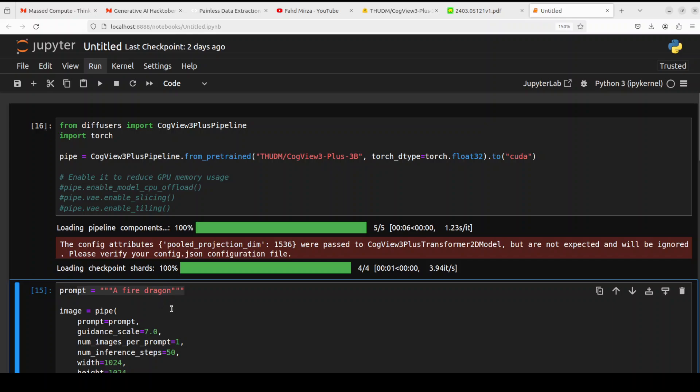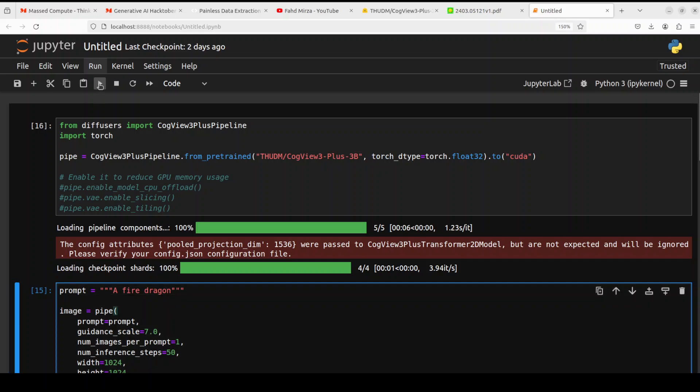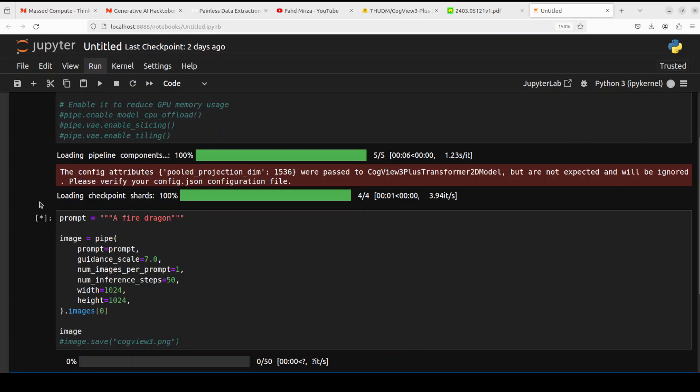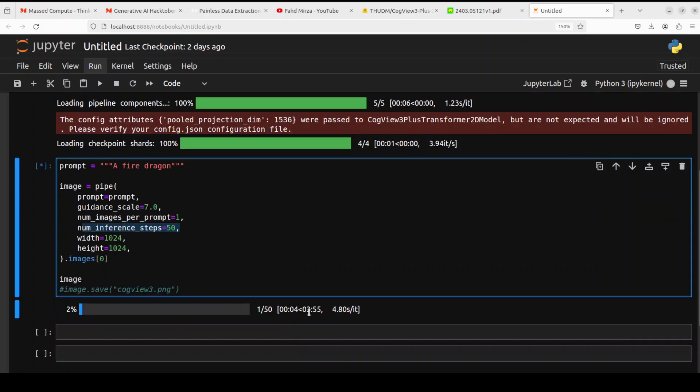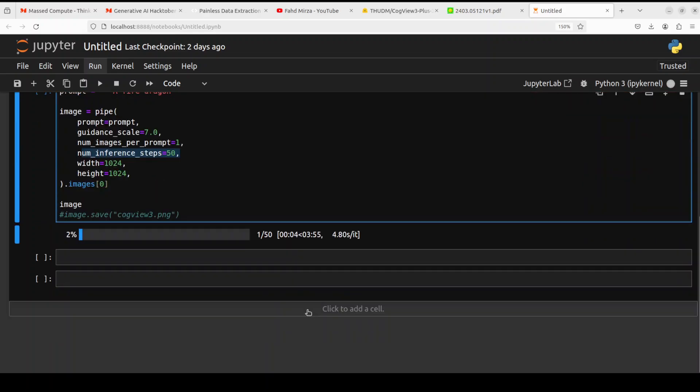And now let's generate the image. So I have just clicked it and now it is going through 50 steps because these are the 50 steps we have given. So let's wait for it to come back and we will see if it generates image at this point in time.